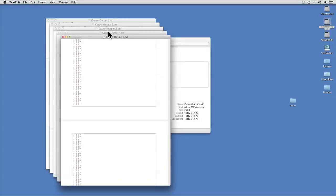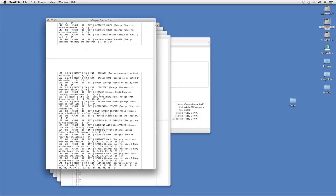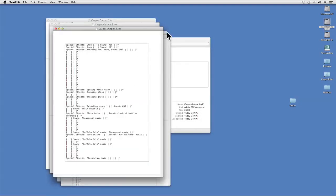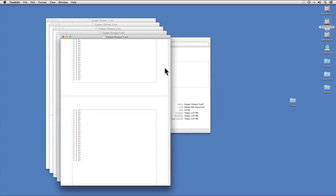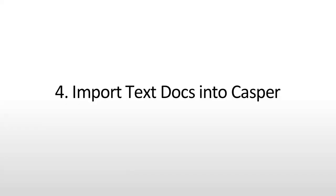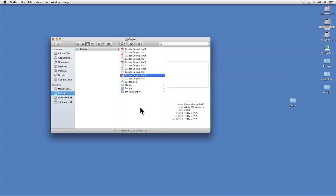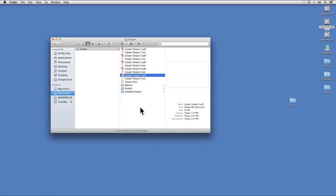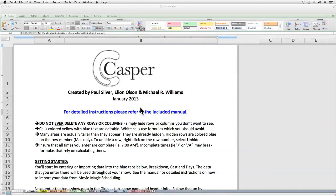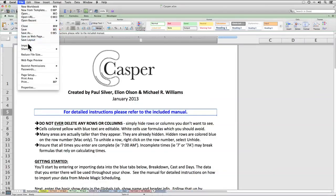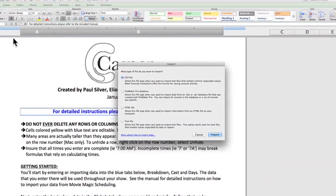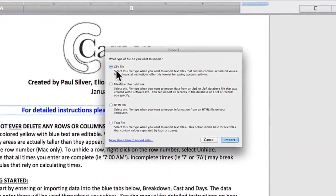All done. So at the end of this step, I now have five different text documents which contain all of the text from those PDFs: files 1, 2, 3, 4, and 5. Now we're ready to begin the actual importation process into Casper. I'm going to switch to Casper, which I already have open, and click on File, Import, and select CSV file, which is already selected here. Click Import.